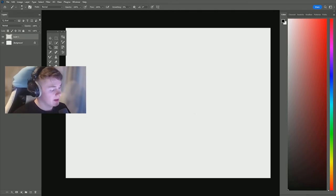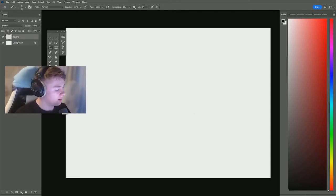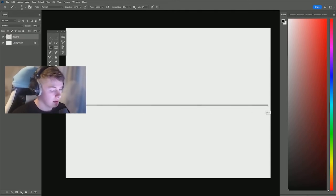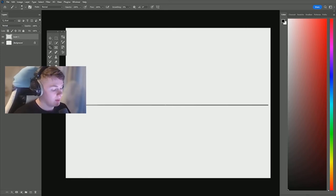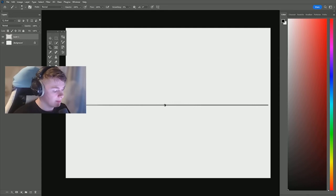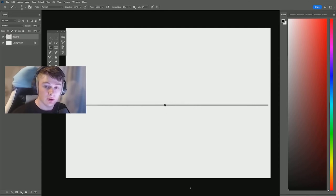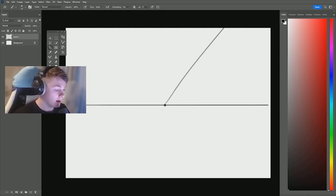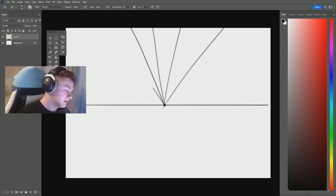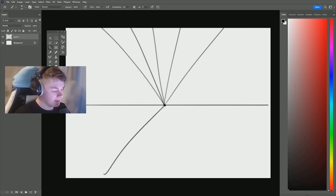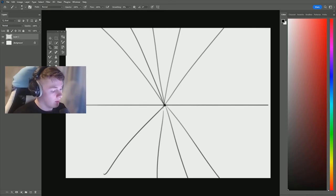For perspective you want to start with a line across the middle, the horizon line. We'll do one point today which is very simple - you just put a dot in the center and you just start. This doesn't have to be really accurate.